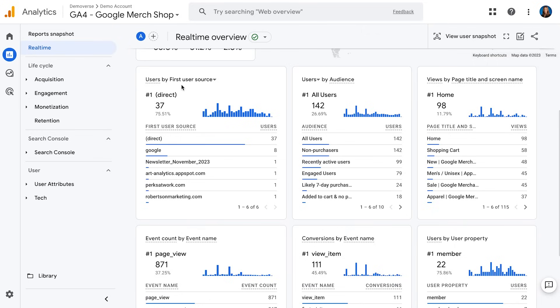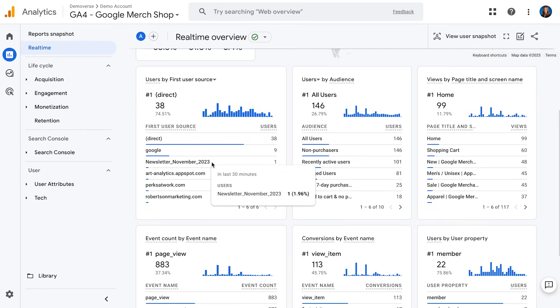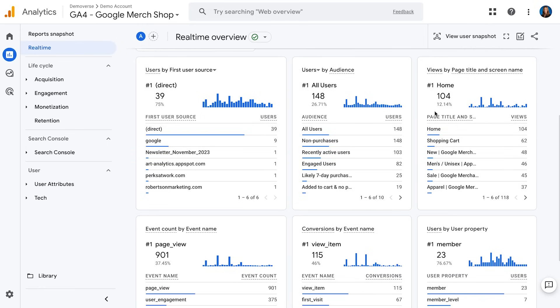So maybe I just launched a promotion today and I want to know if I'm actually getting traffic to our website from it. Here I can see users by first source — so if that promotion came through an email, I'd see people coming from my email newsletter on the site. If I had something specifically tagged for that campaign, it would show up here. Another question I might want to answer is what content on my site is being looked at right now — maybe I just updated the site and want to make sure everything is working properly. I can do that by looking at views by page title and screen name, seeing which pages are actually being seen on my website.